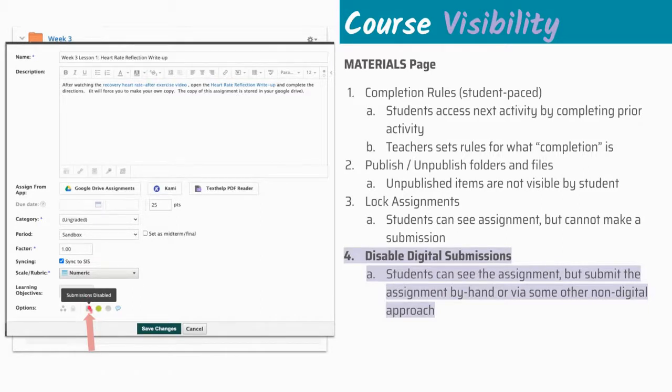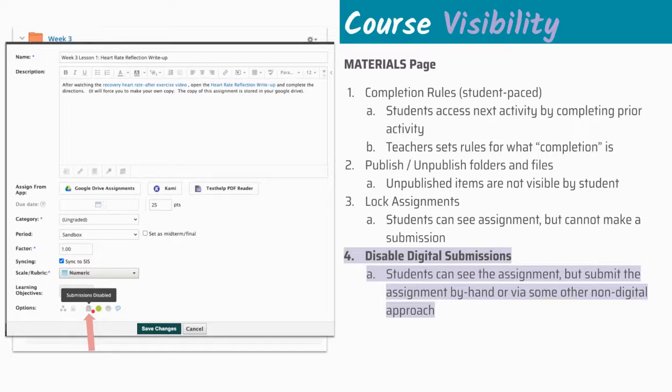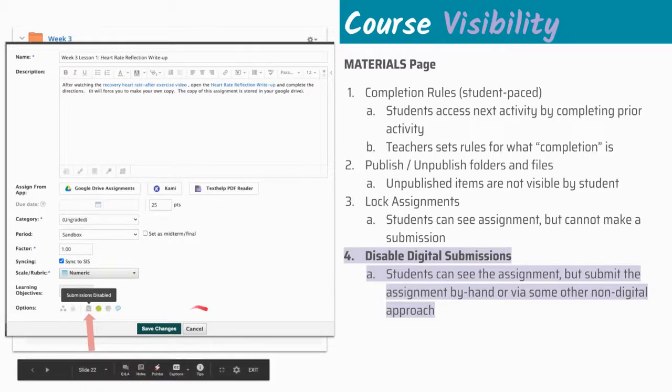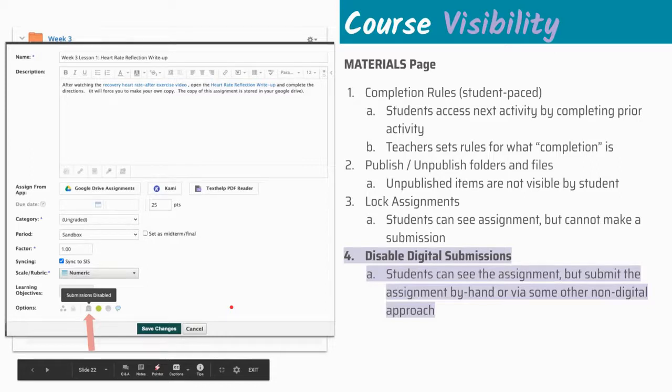If submissions are disabled, it is automatically locked. That's that relationship there. But this is just another way to do it. You can't schedule it to be disabled at some point. That's because you may want to use the locking feature for that. But that's another way to disable access for students when it's appropriate.